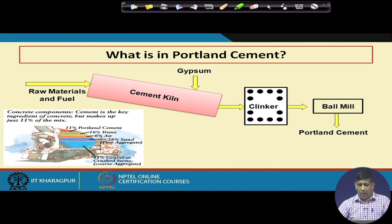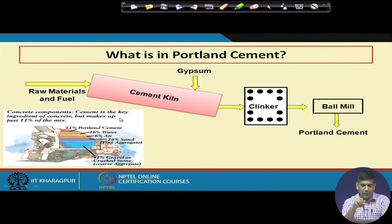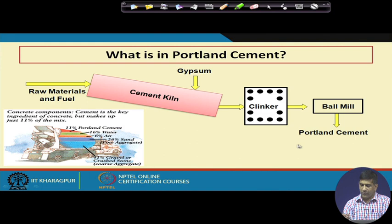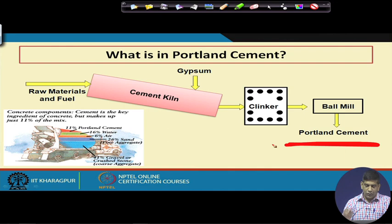In terms of how cement is made, you have the raw material and fuel, you put it in a cement kiln, and sometimes you also add gypsum which is calcium sulphate. Cement makes up 11 percent of concrete. You put different silicate materials, add calcium sulphate, go through the clinker, then through the ball mill which makes finer particles, and then you have your Portland cement.